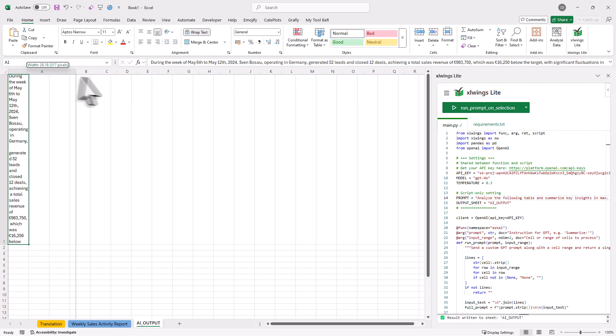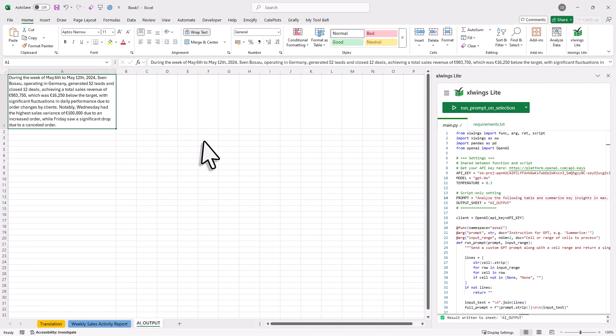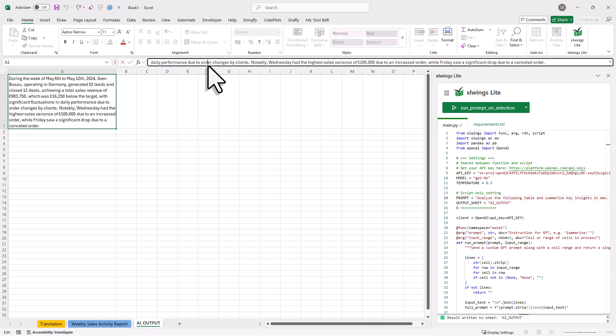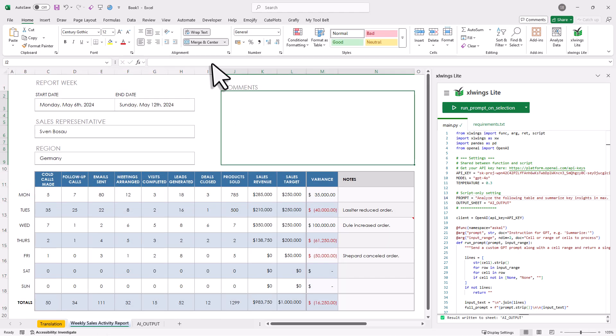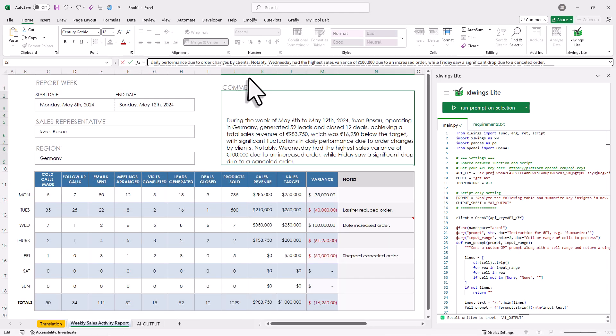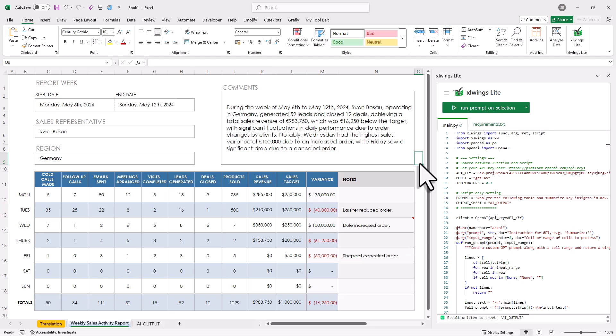Now the data, along with the prompt, will be sent to OpenAI. And the response will be shown up in a new worksheet. So here now, I am just going to change the format of the output cell. And then I will copy the response to my clipboard. And then back in the report, I will paste it right here. So let's have a quick look at the result. It says that Sven Boshoff generated 52 leads, closed 12 deals, and achieved X amount of revenue, which was below the target. Then it also lists the reasons for not hitting the target. So as we can see here, all the numbers and even the comments are all correct.